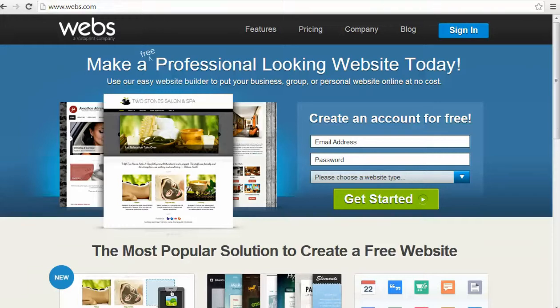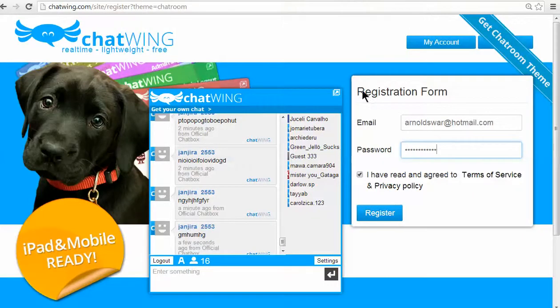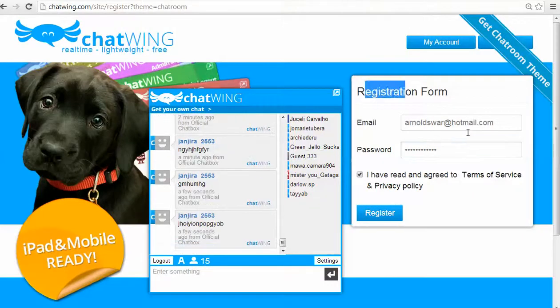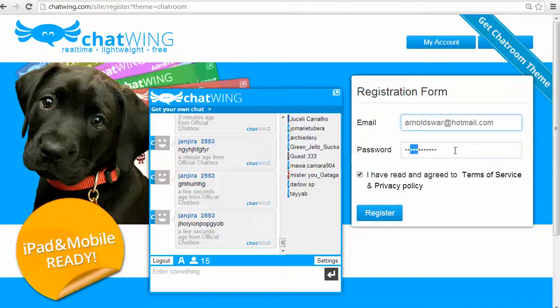You can go to chatwing.com and register by entering any email and password. You are instantly logged into your dashboard.